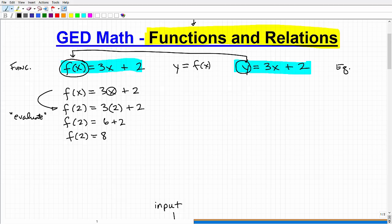Evaluating a function is very important. You can do something similar with the equation, saying 'find the value of y when x equals 2,' but with that we're not evaluating in the same way — it's more of an equation. Functions allow us to evaluate values. There's so much more you can do with functions, but this is the most fundamental part.